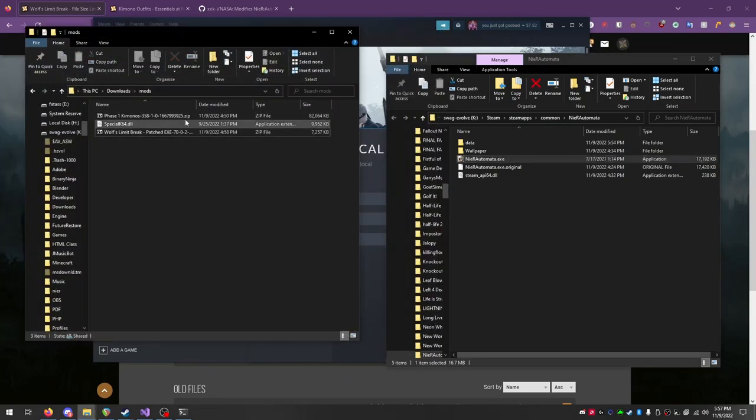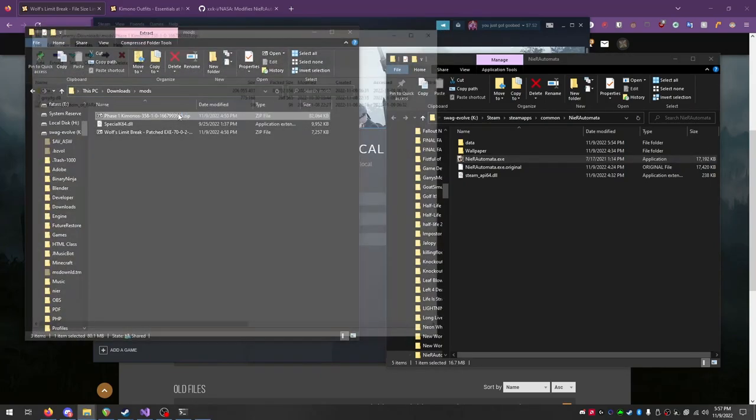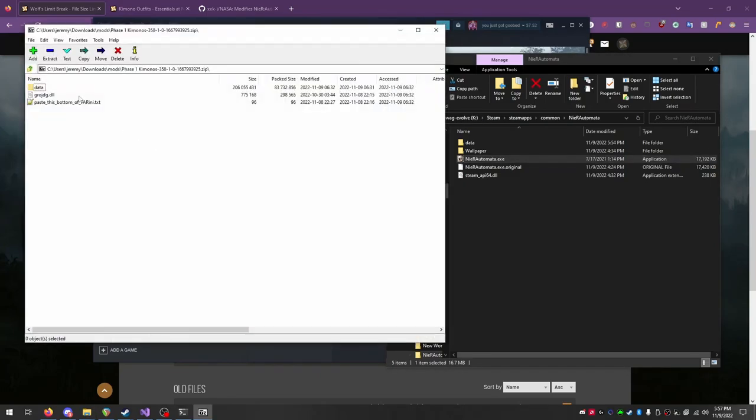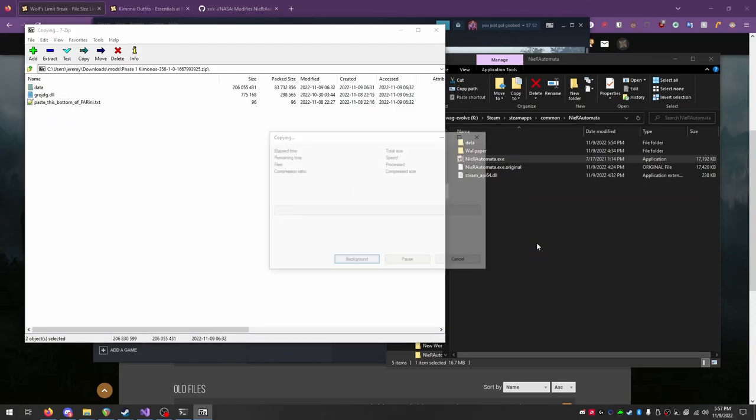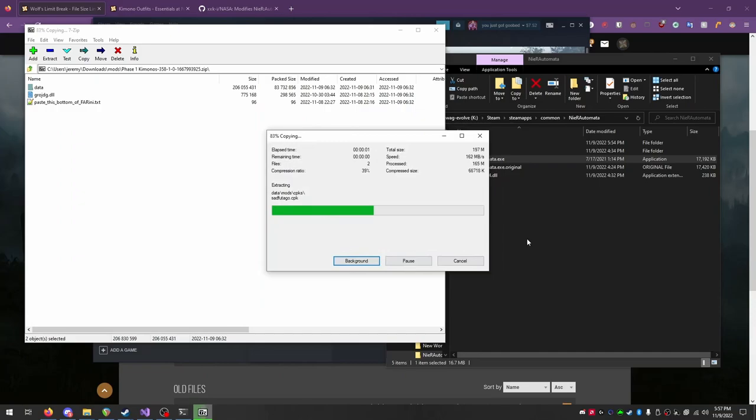With the Limit Break installed, now open the Phase 1 zip file. Take these top two entries, the Data Directory and the Garage.dll, and move into the Nier folder.